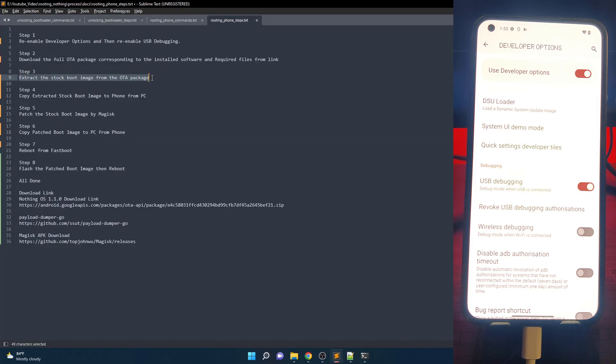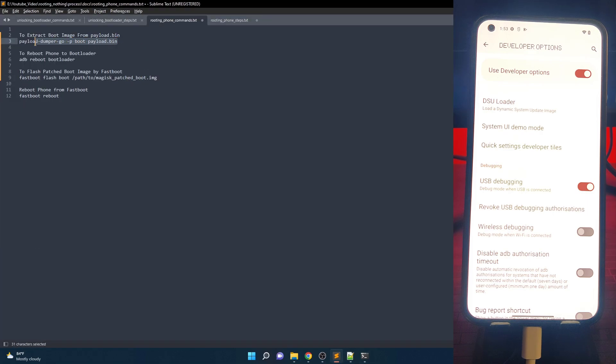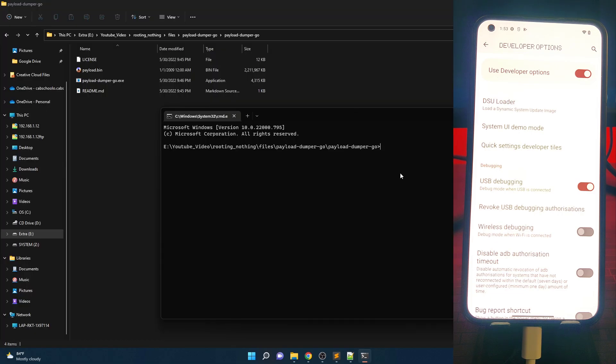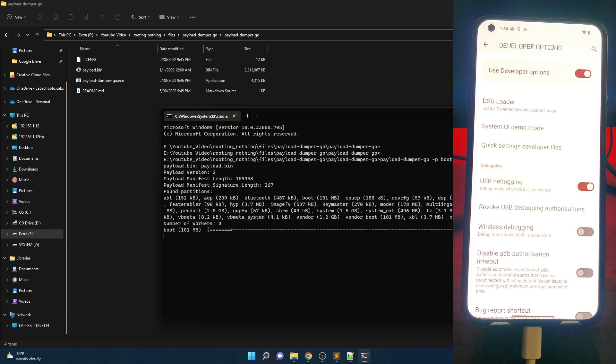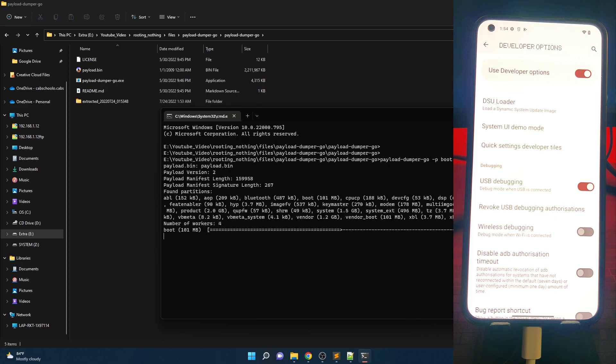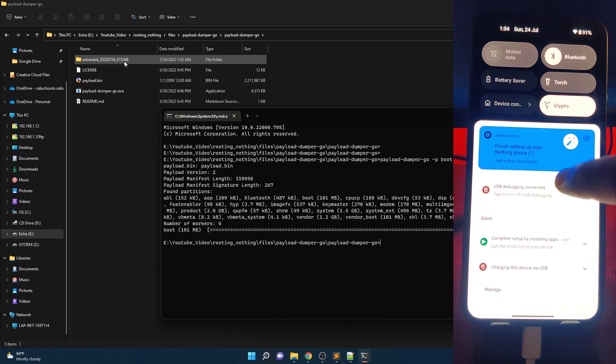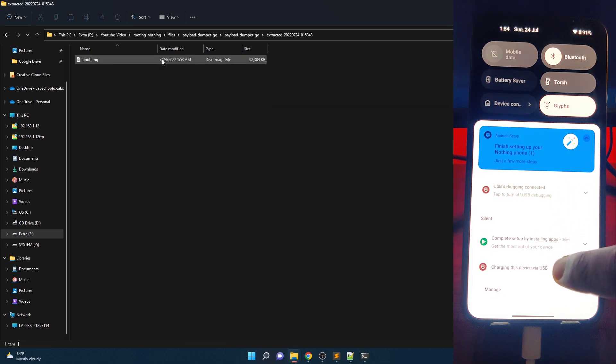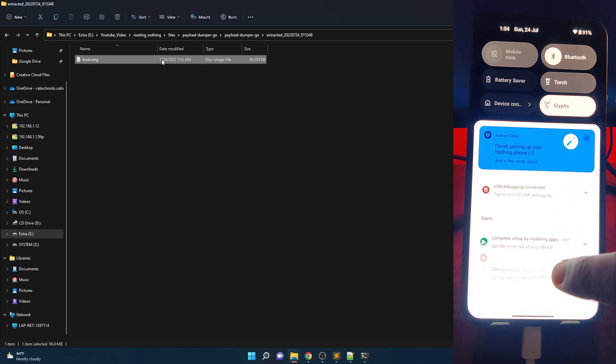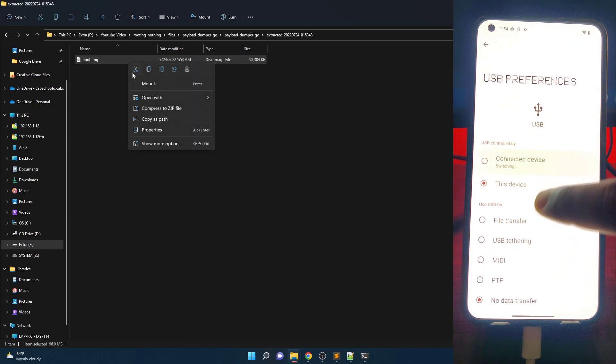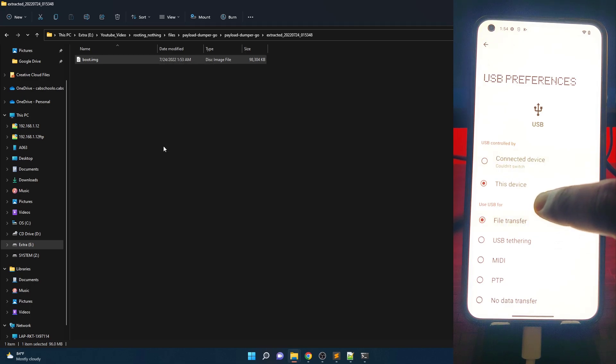Copy Payload.bin from NothingOS extracted folder to Payload Dumper Go extracted folder. To extract boot image from Payload.bin, enter the following command. Now a new folder will be created. Go to that folder and copy boot.img to your Nothing Phone 1, then copy Magisk apk also.